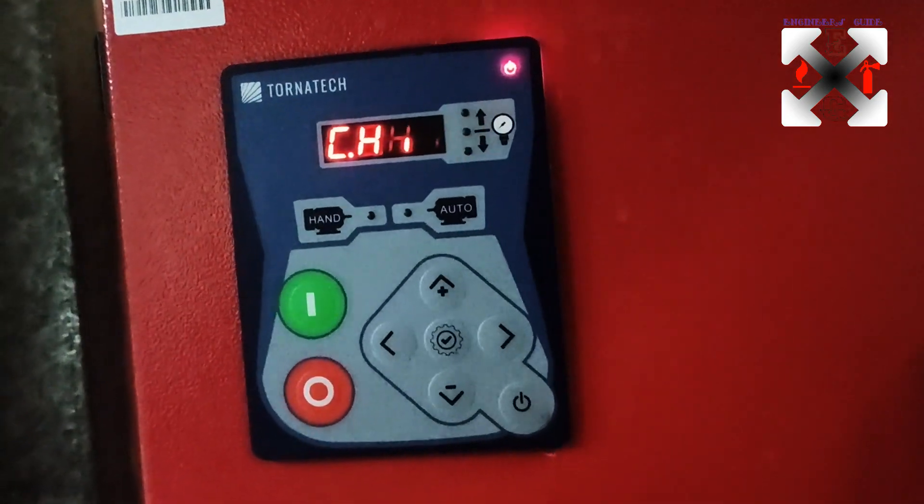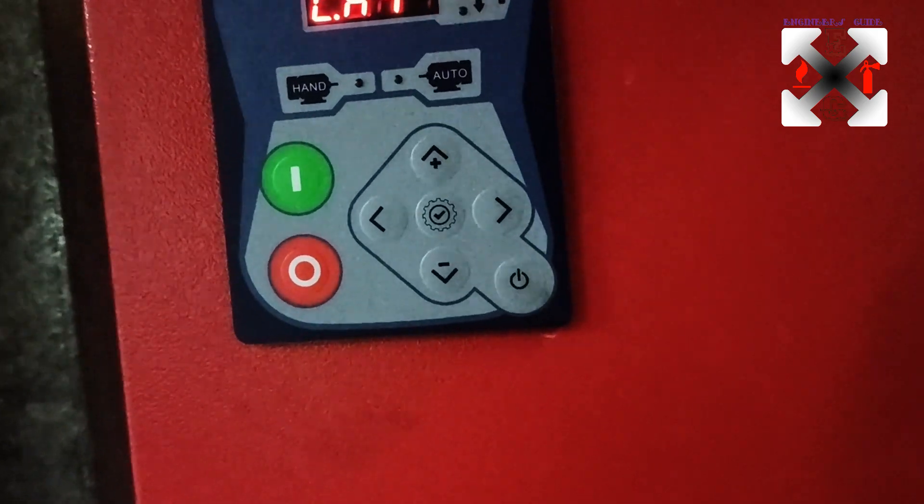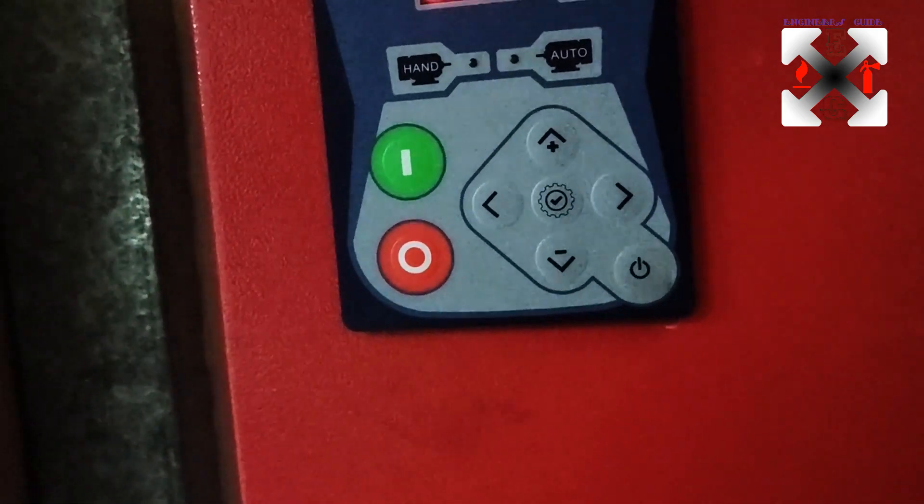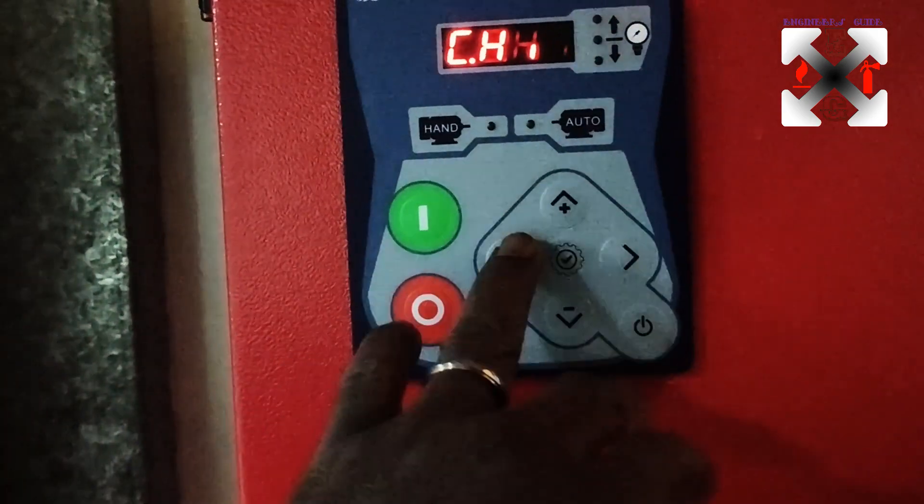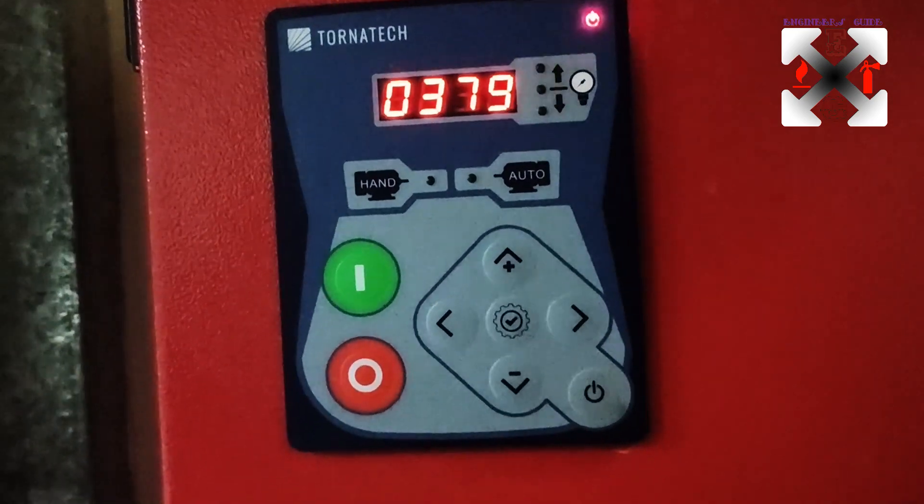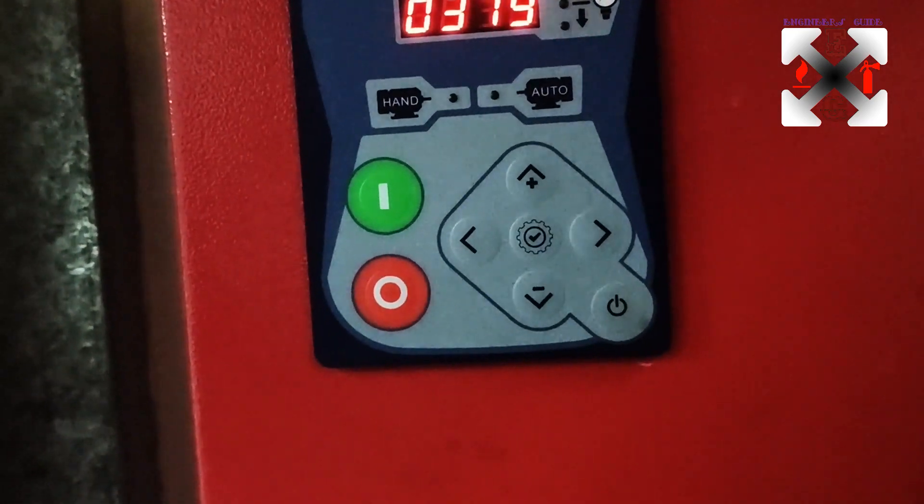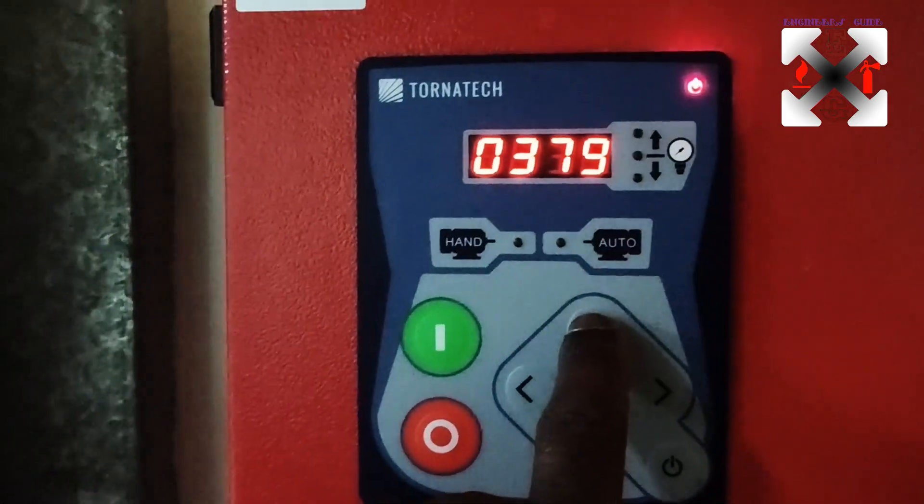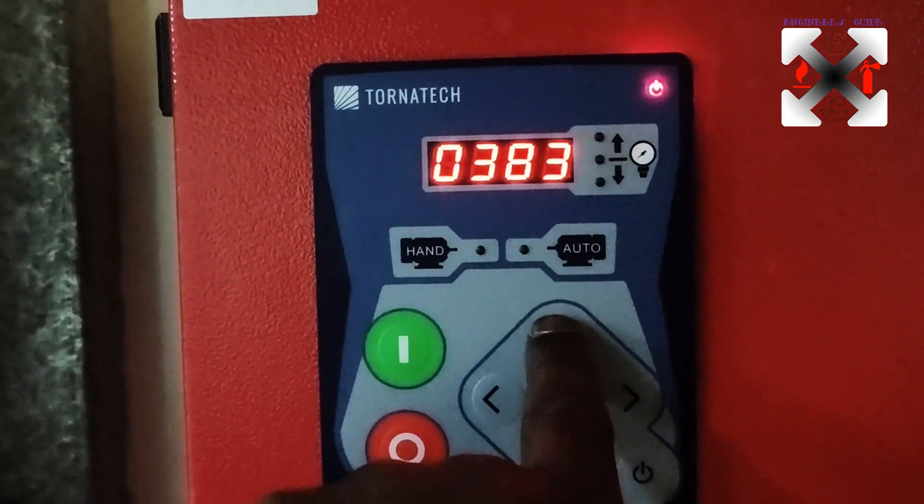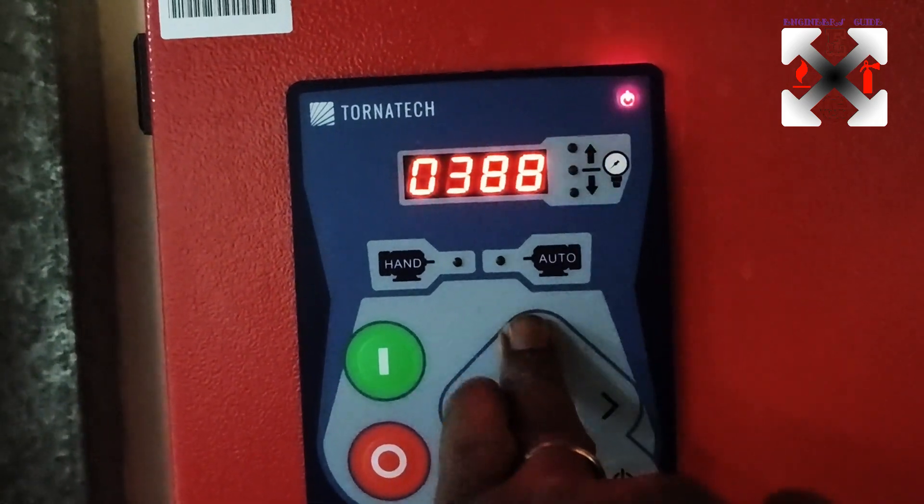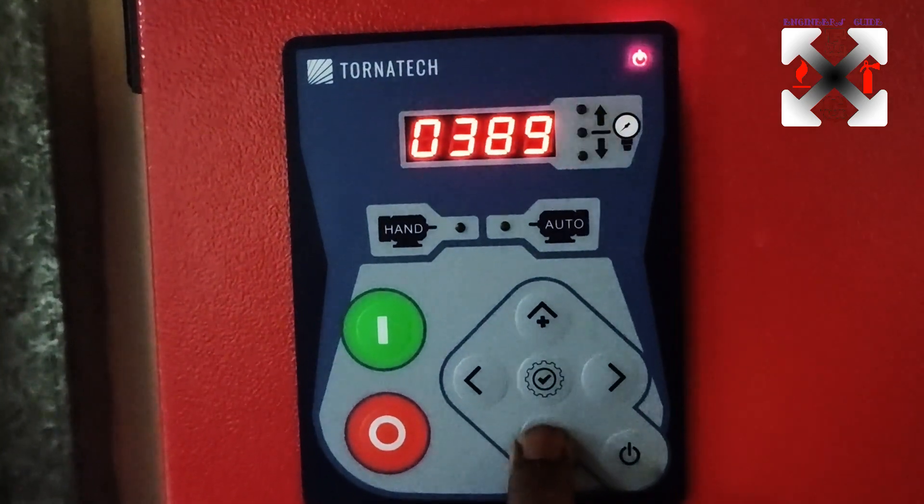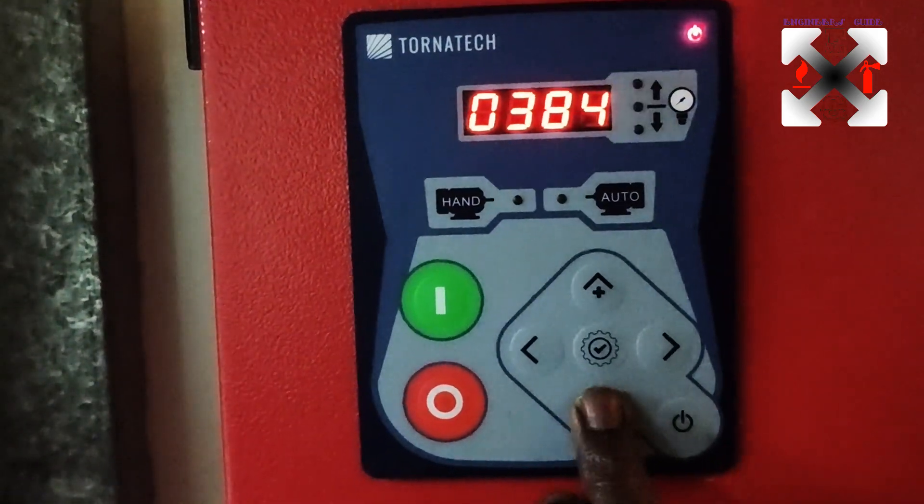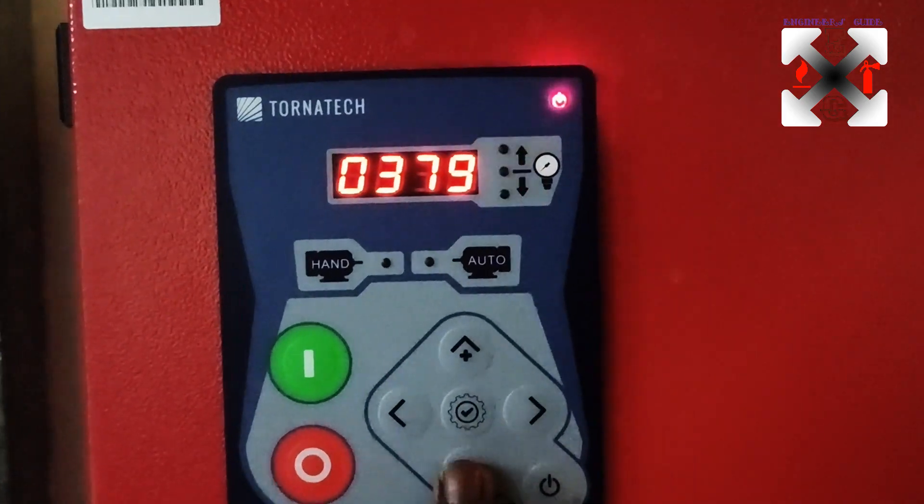Then you see the maximum pressure of the controller where it stops, then you calibrate it against that. So for here if I pressurize, let's say I'm getting 380 or 390. So if it's 390, I would just put 390. But this has been calibrated already, so I will just leave it at 379.